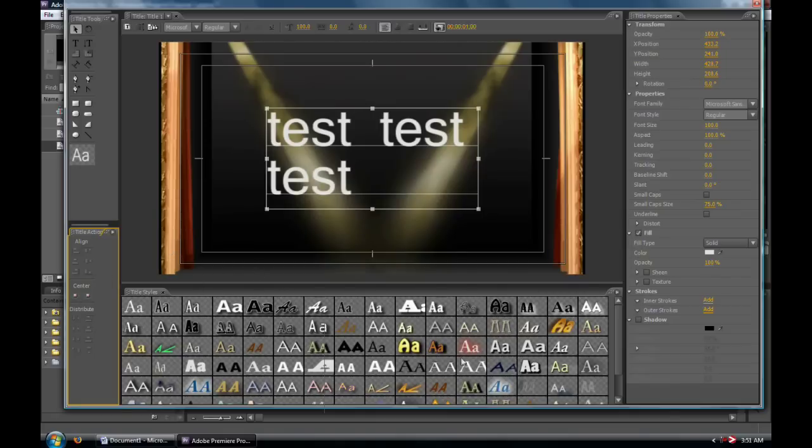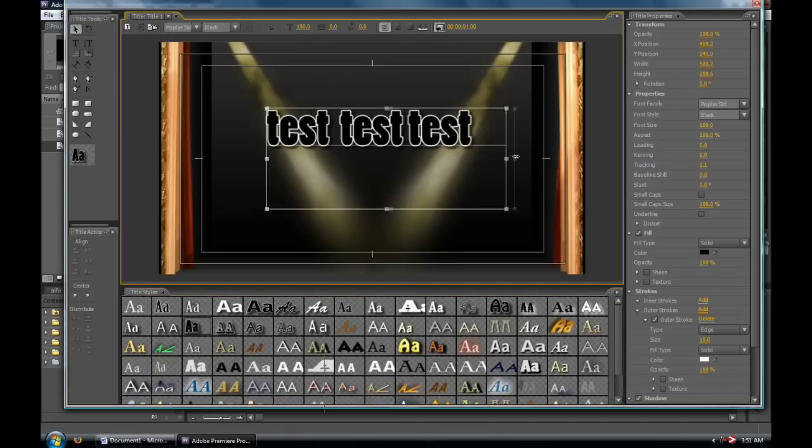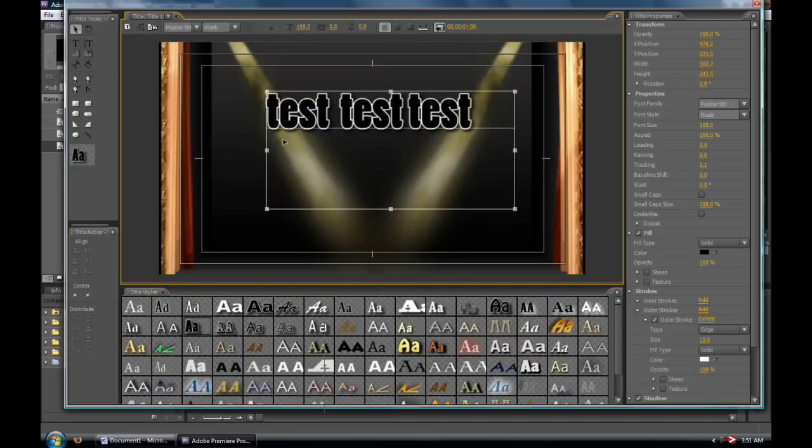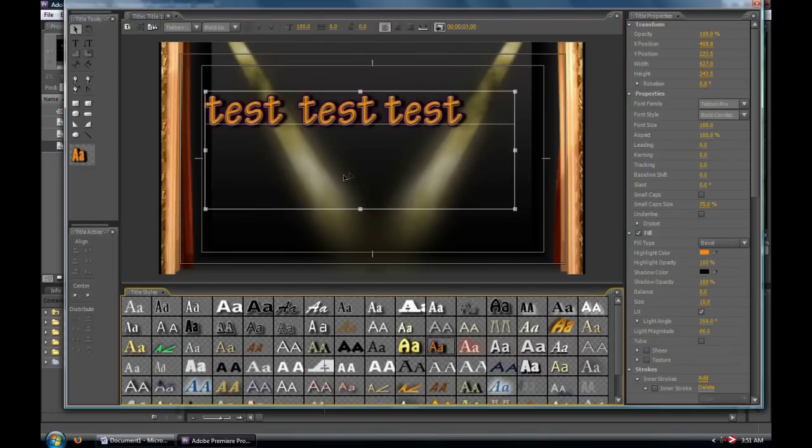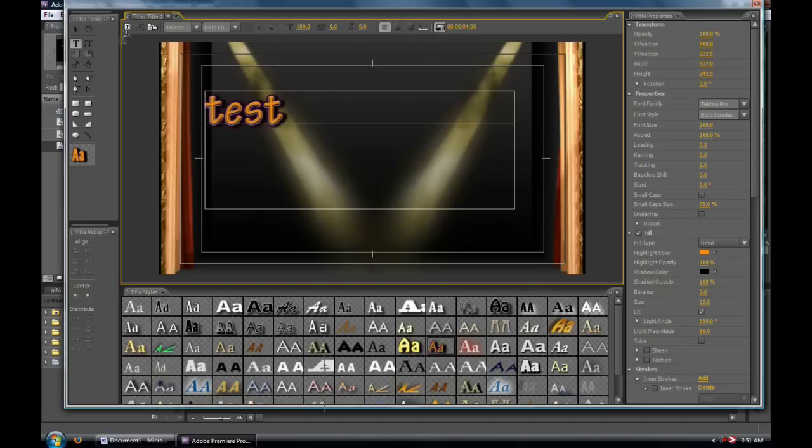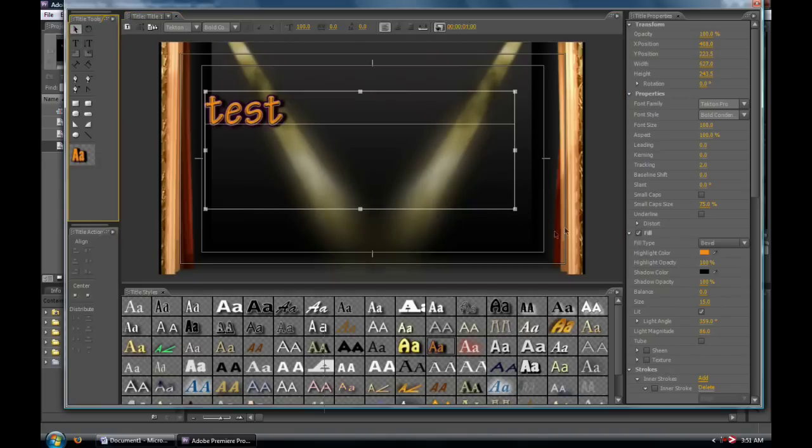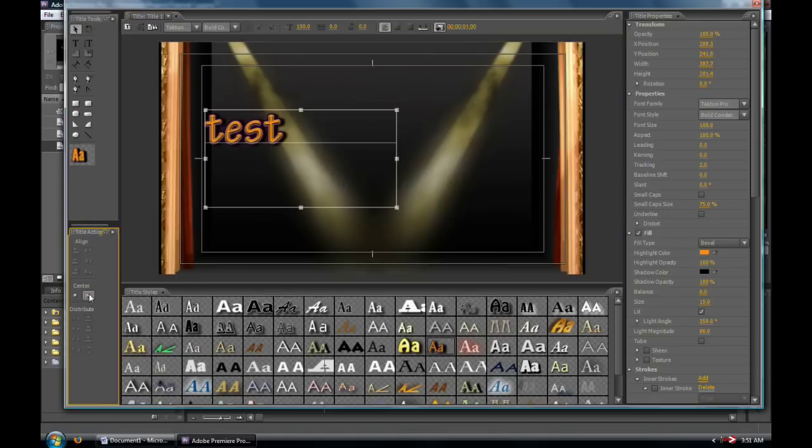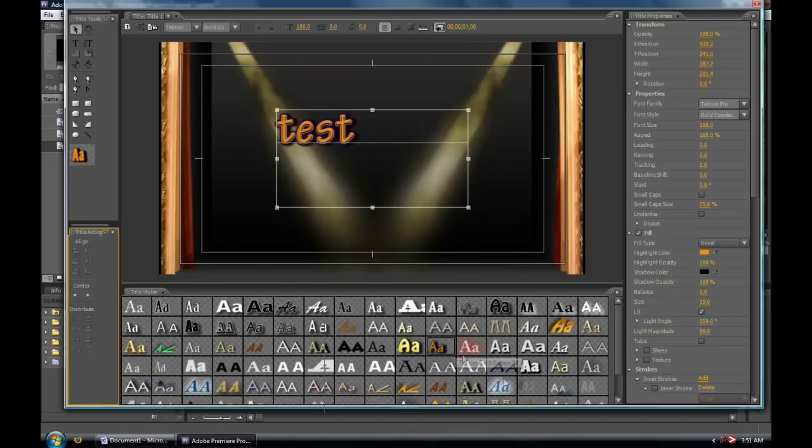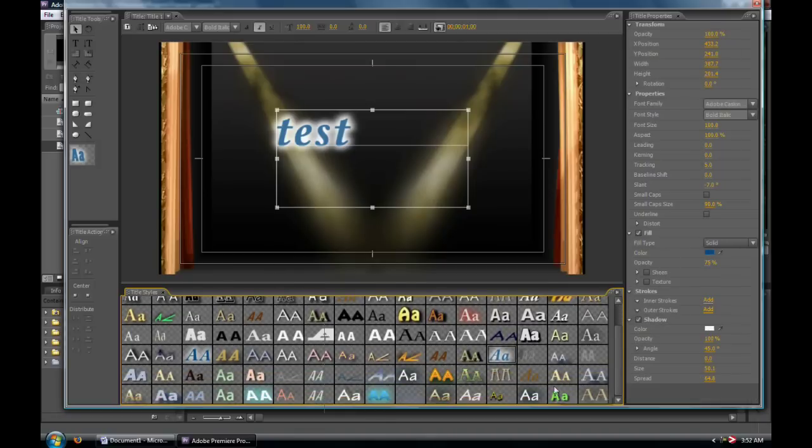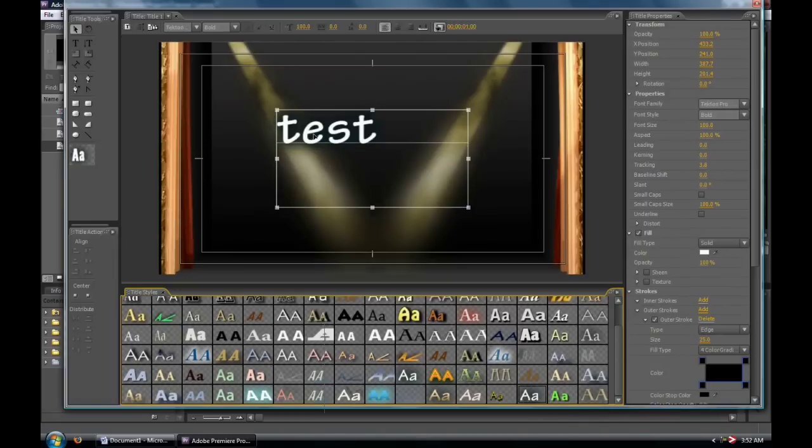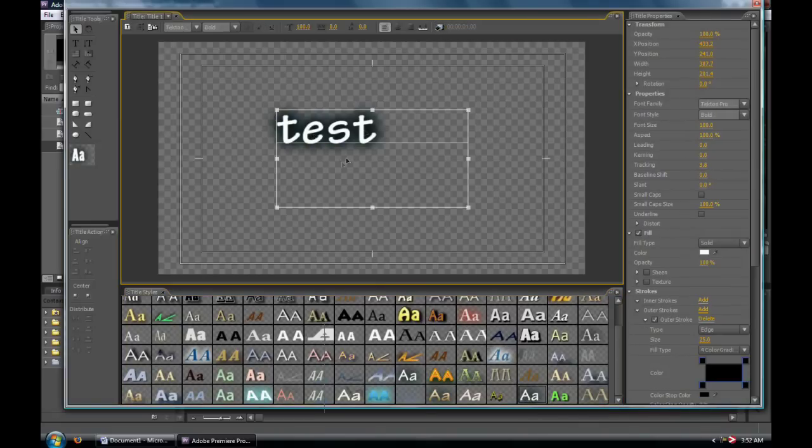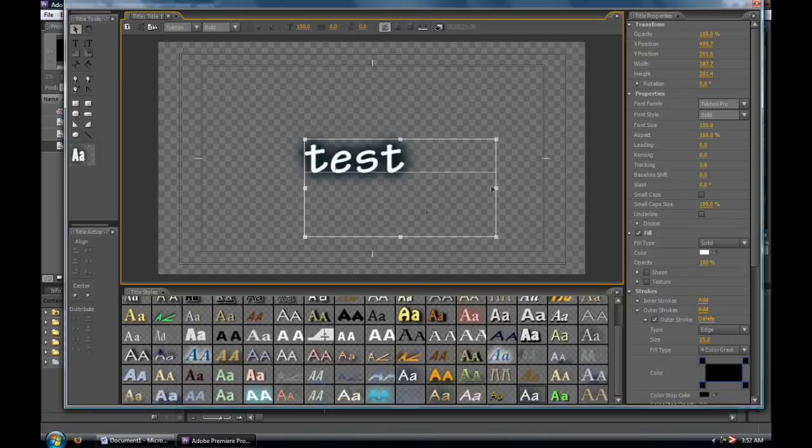Looking down here, we have a bunch of different title styles that we can choose from, and it'll automatically update everything. Everything from different color types to different font types, and there's quite a few nice ones in here and quite a few to choose from as well. Some of these have drop shadows. If you turn off the background image, you can see the drop shadow right here.